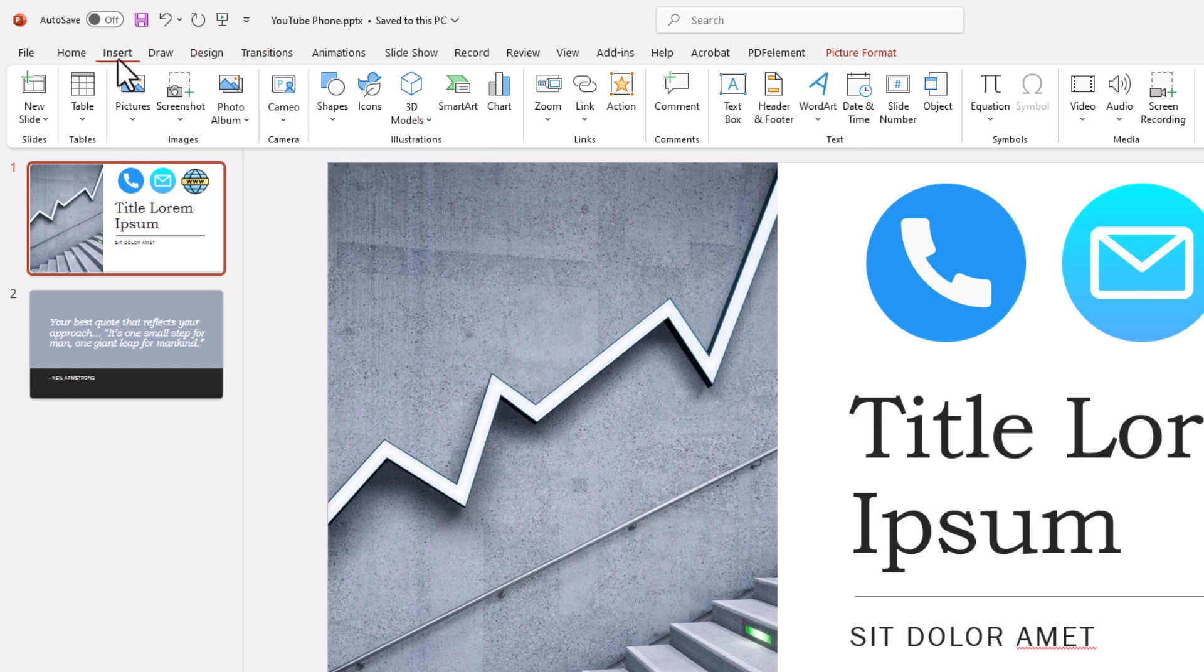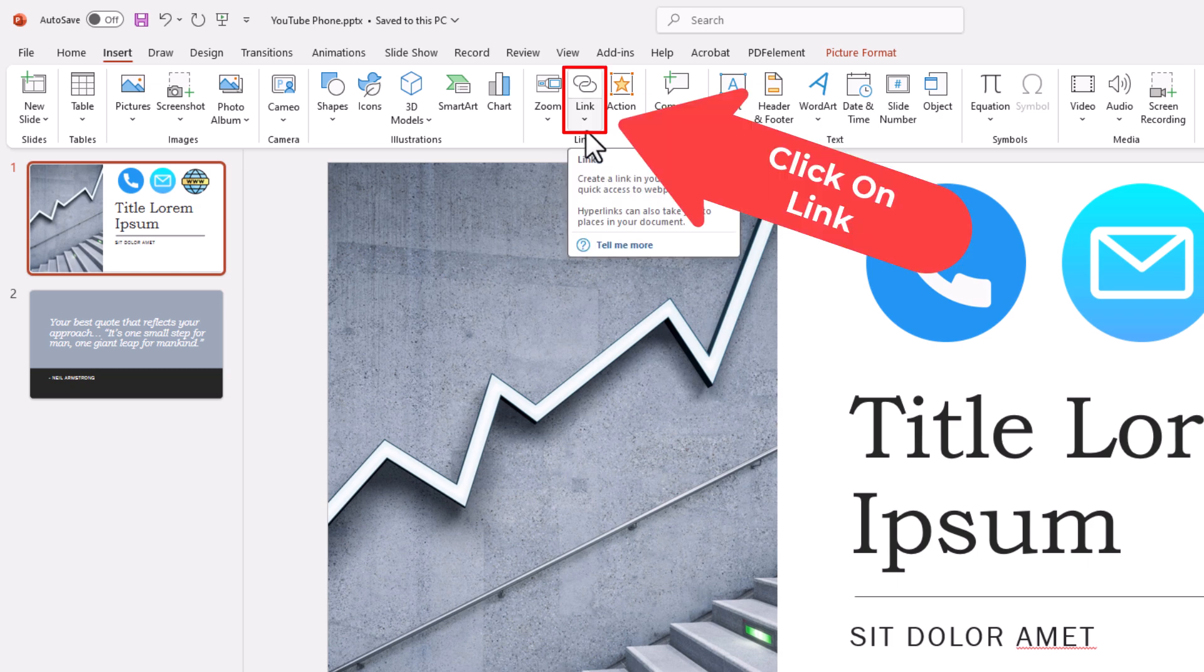Then on the ribbon, you want to go about halfway down to where it says Link, and you want to click on Link.